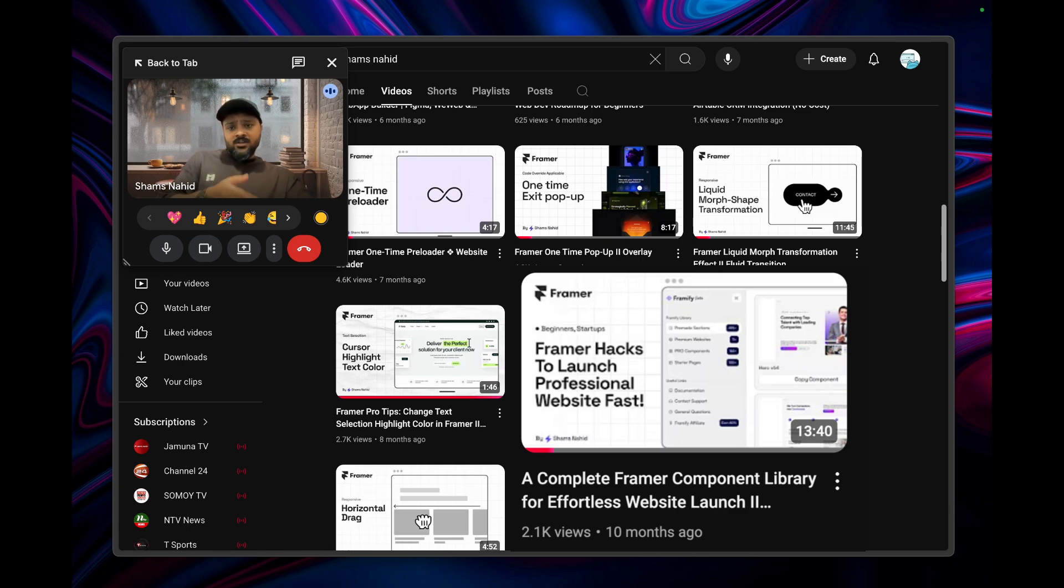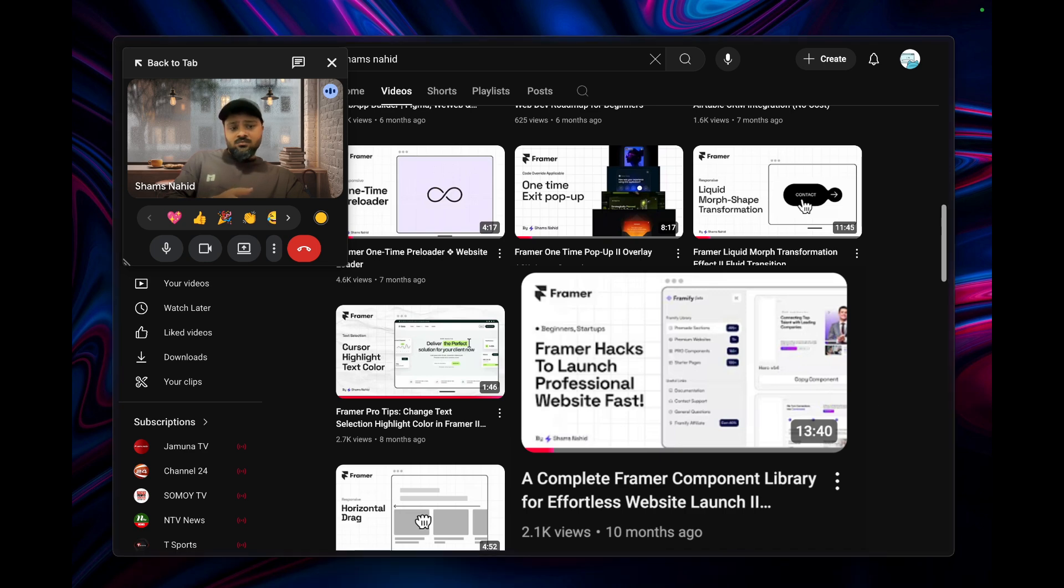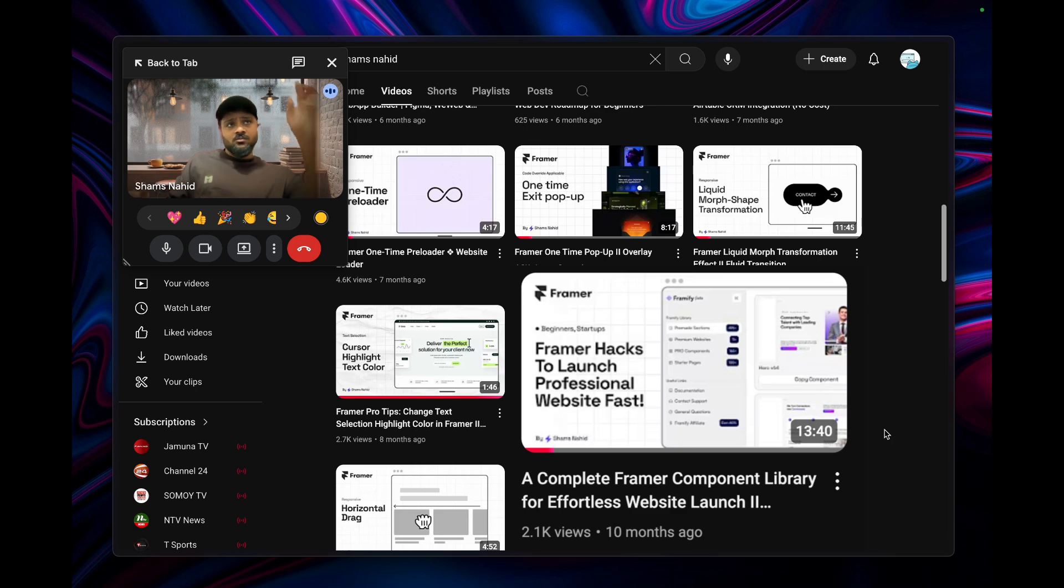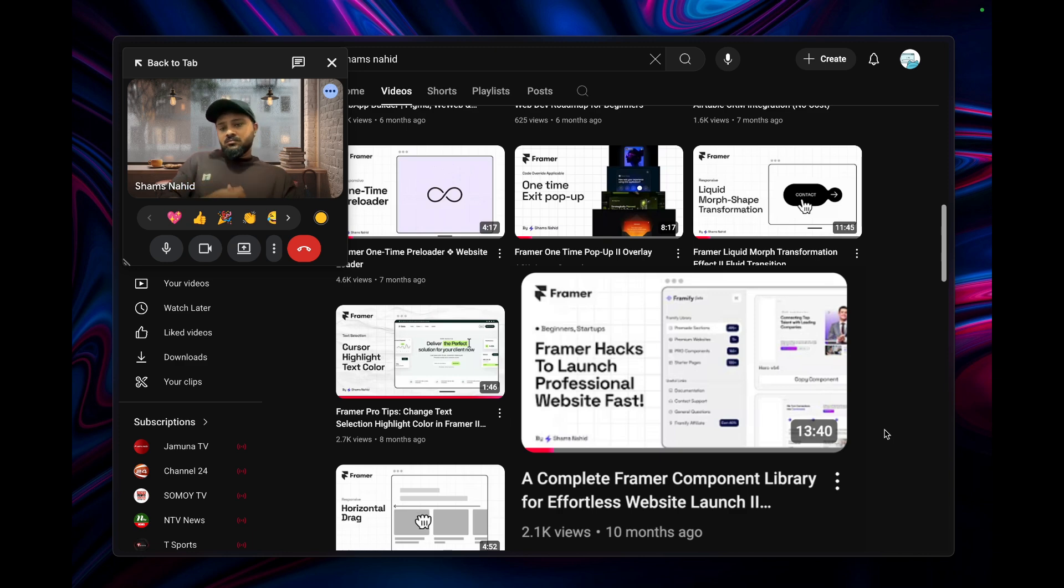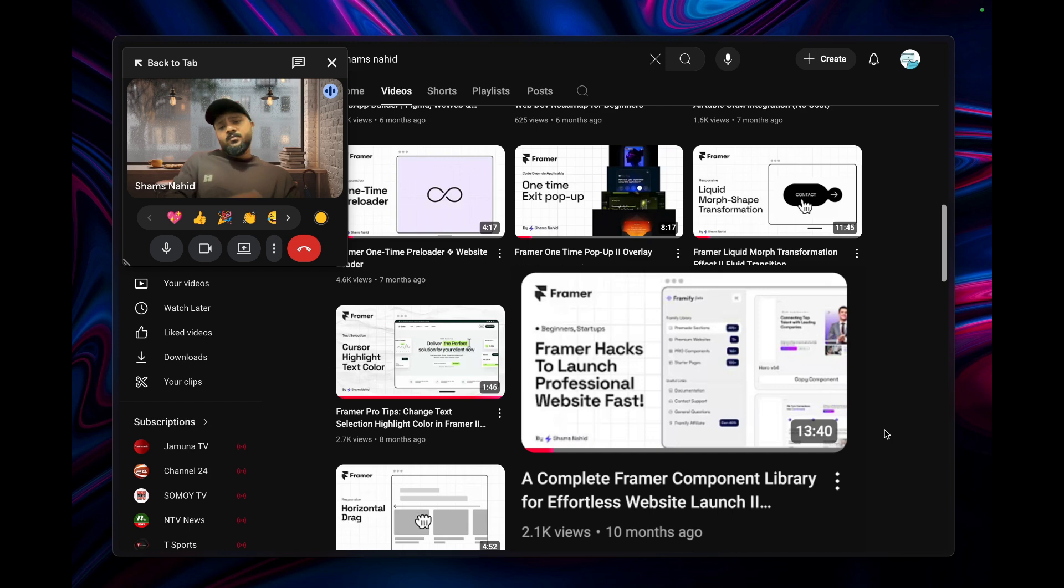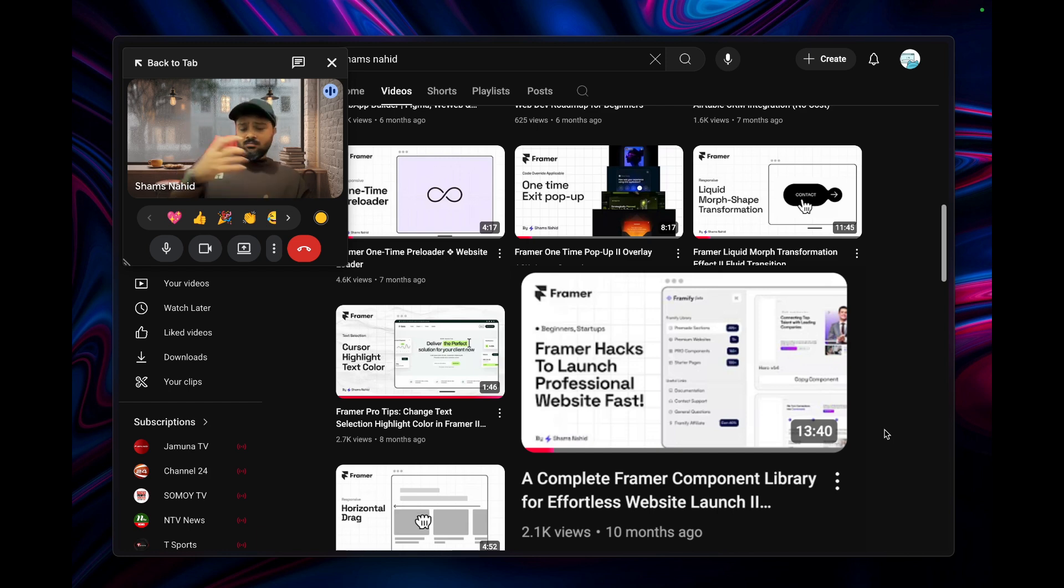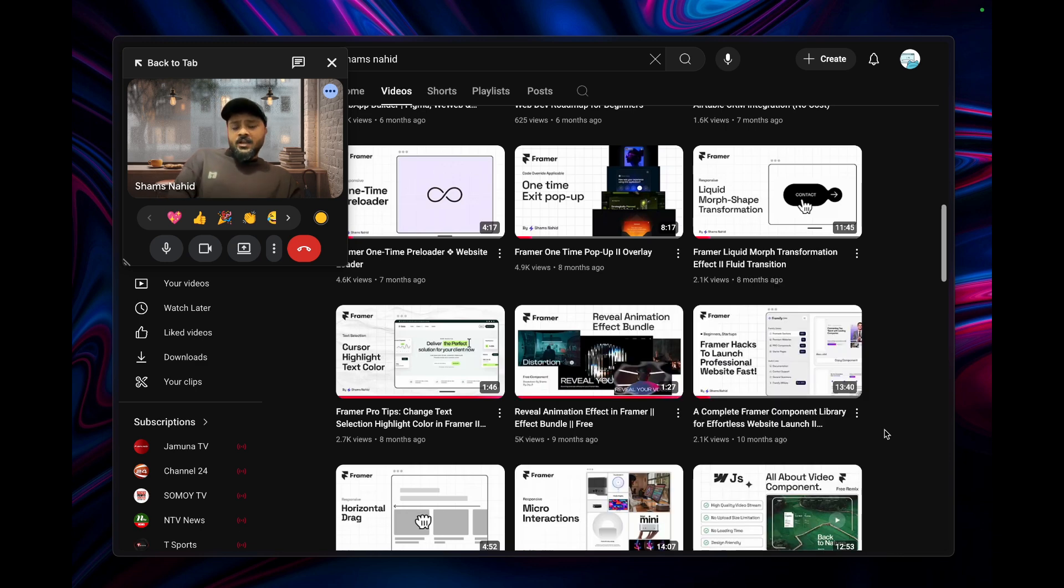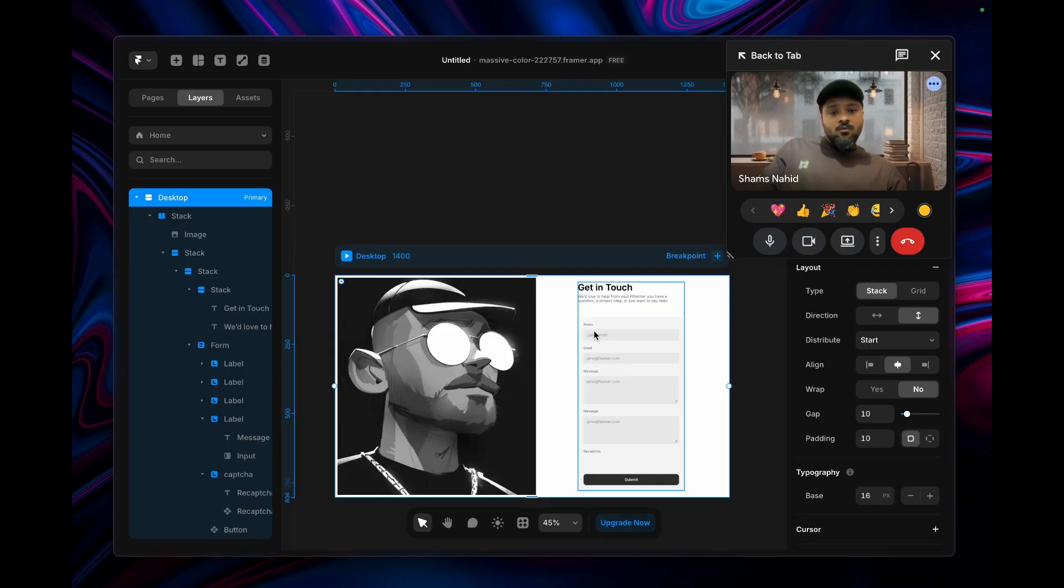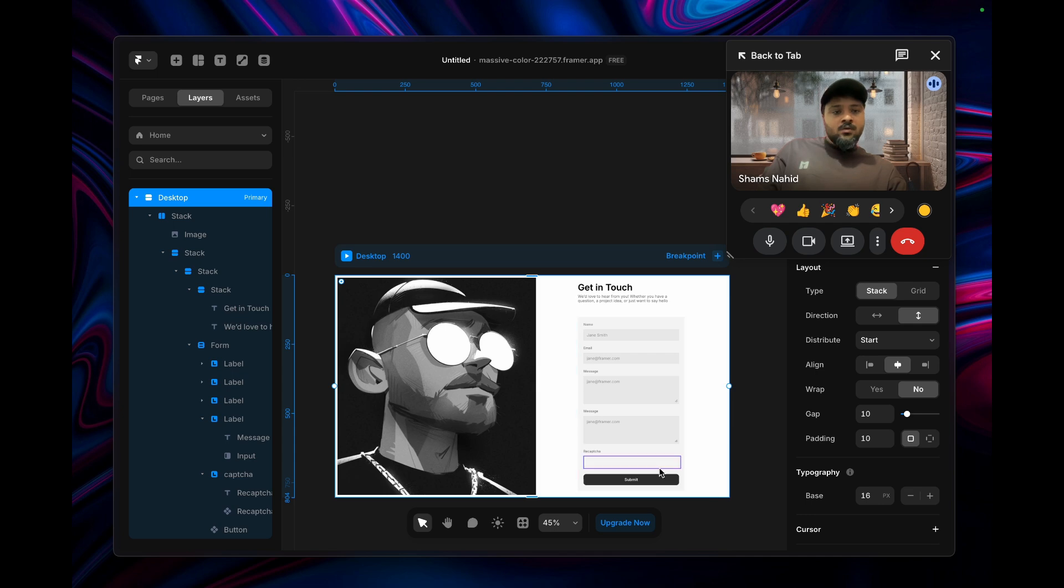If you want to publish your website super fast for your client projects or agency, you can follow this video from my channel that I'm going to share in the description. This video will guide you how you can scale your website publication by dragging and dropping components.